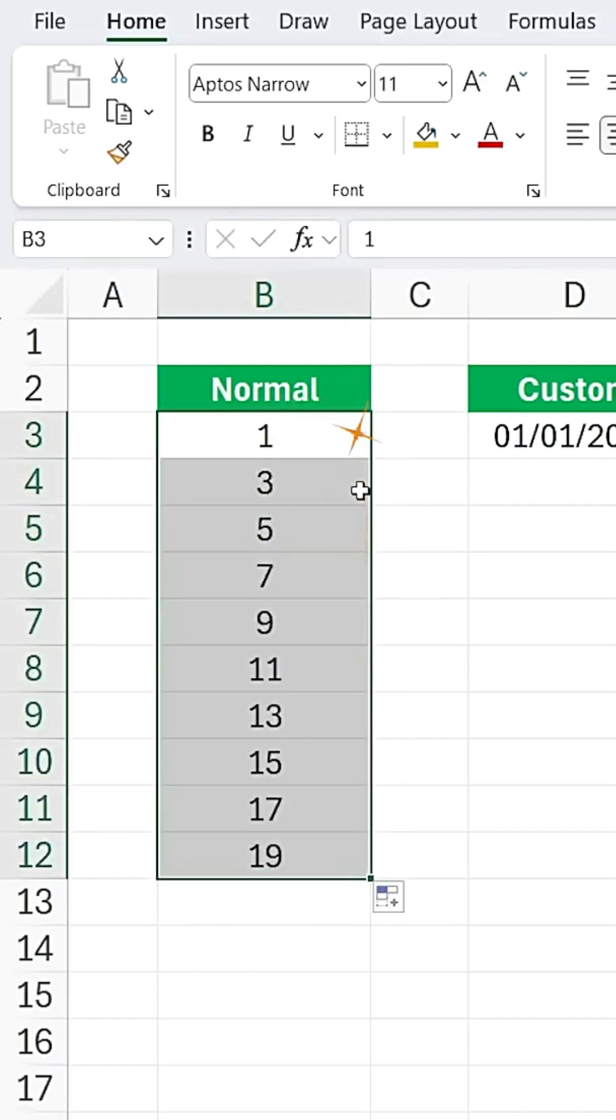But did you know there's a smarter way to unlock hidden fill options that most people miss? Here's a hack.